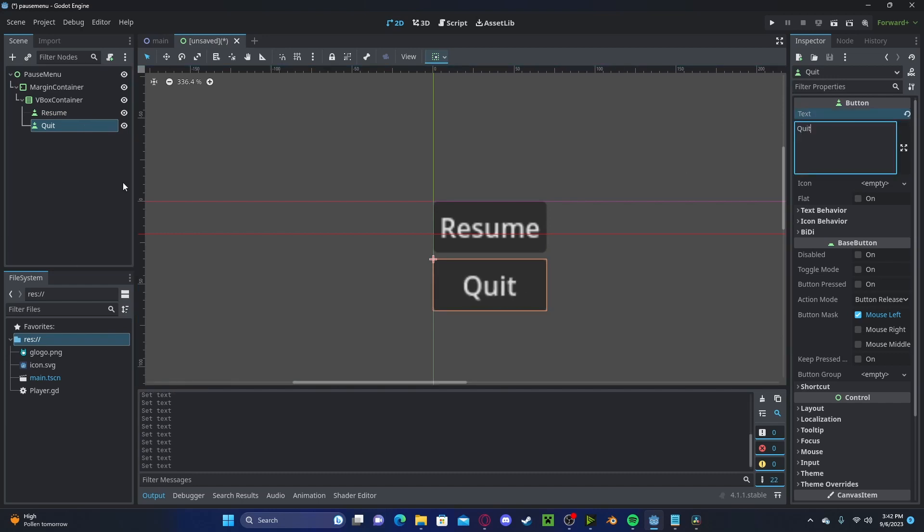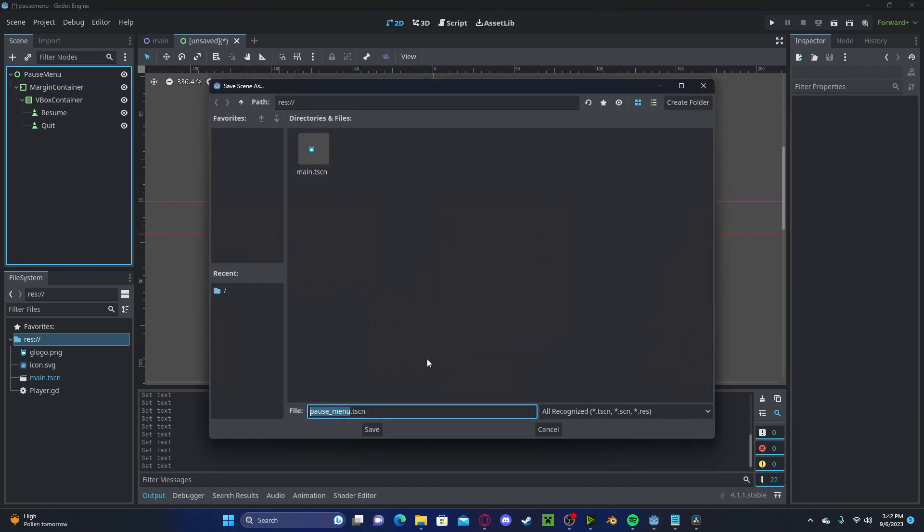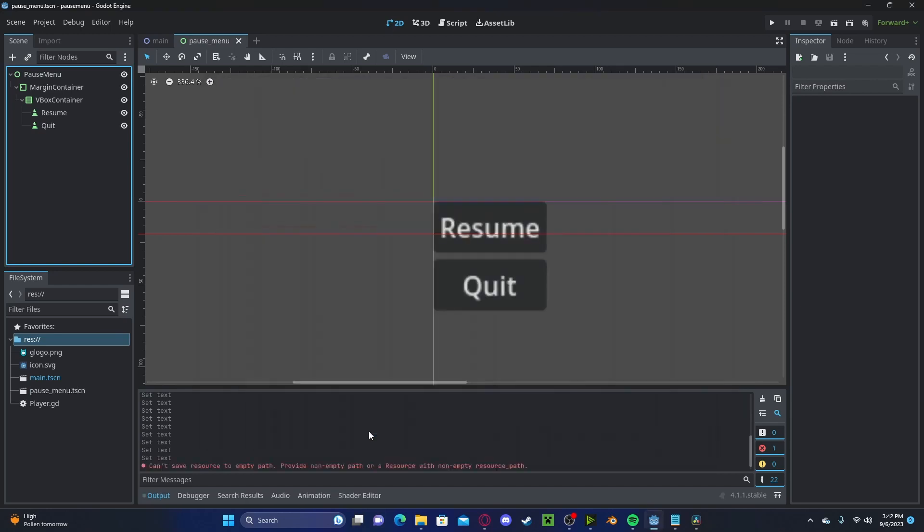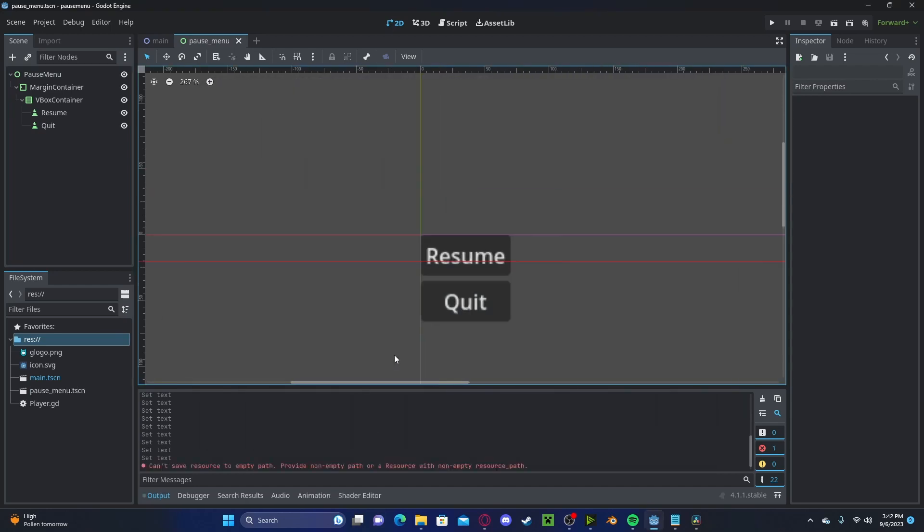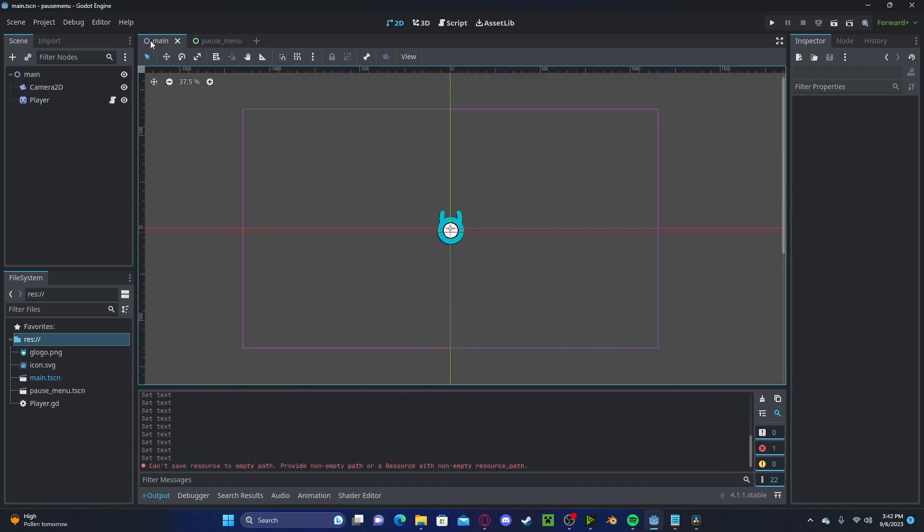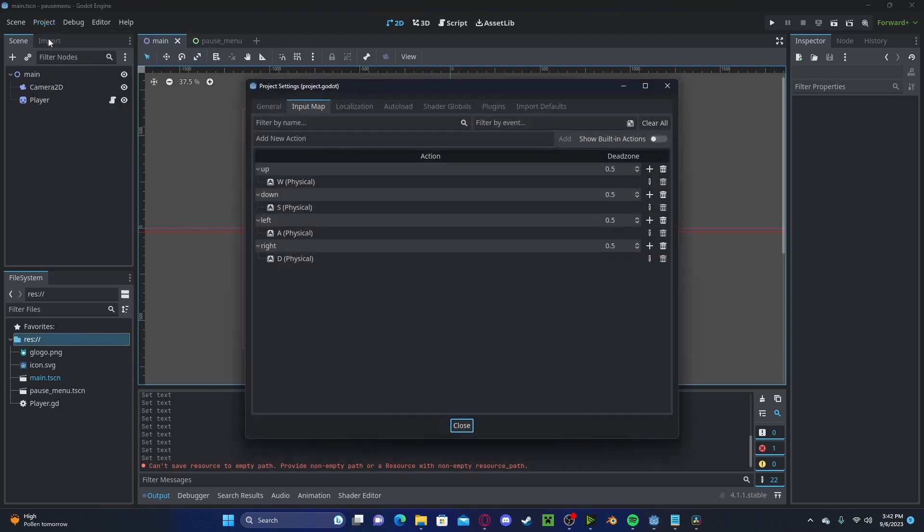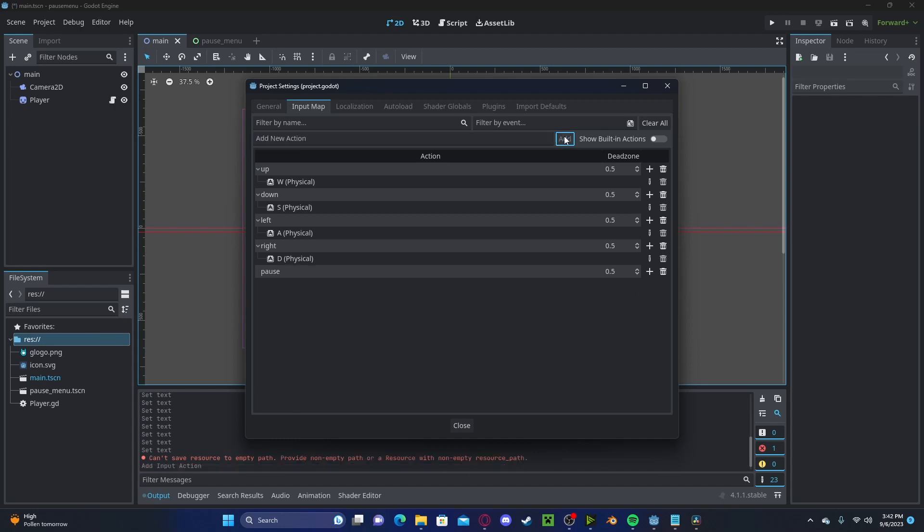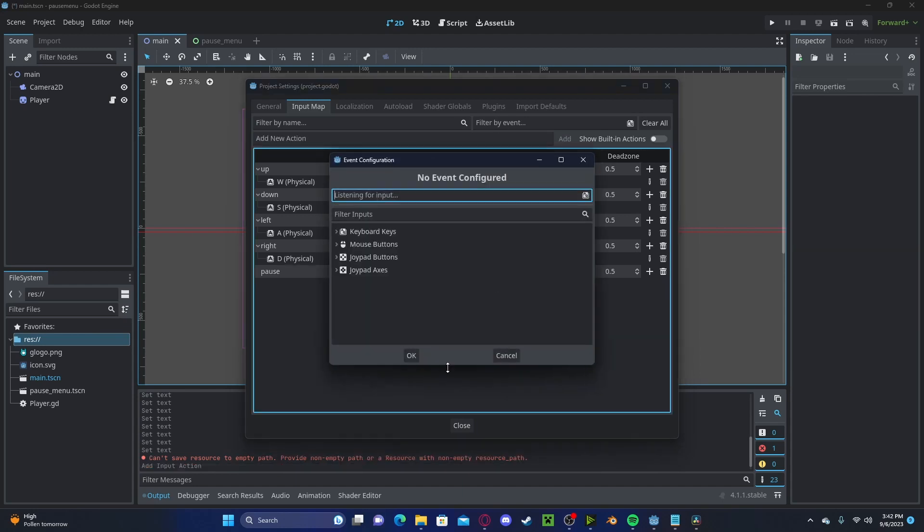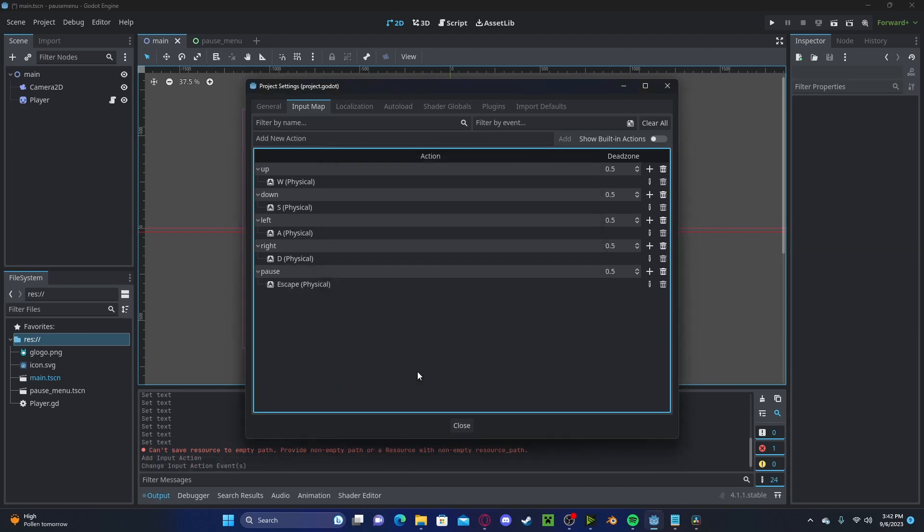All right, now let's go and save this over in our main. Let's go to project, project settings in our input map. Let's do a new pause input. I'm going to set this to escape.